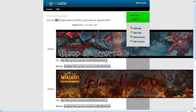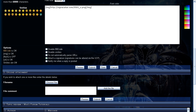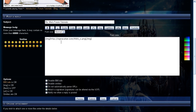If you go up to the top and see this URL here, you're going to copy that and use it as your signature link.